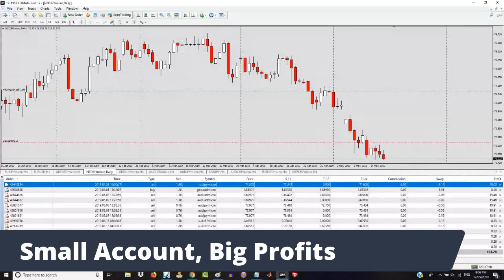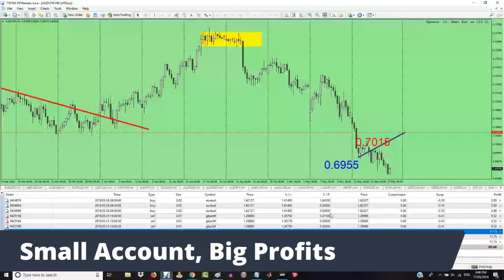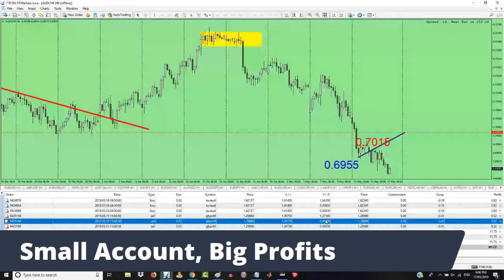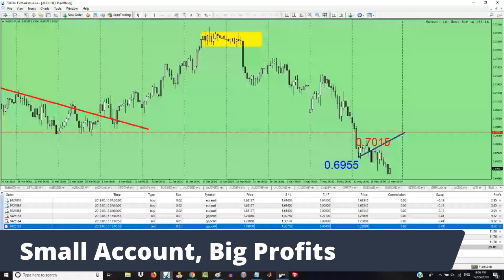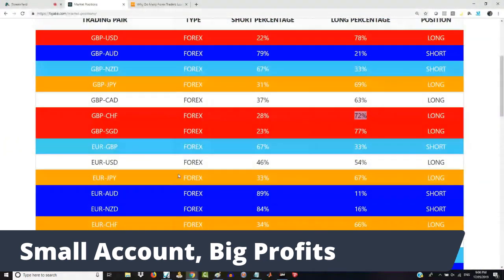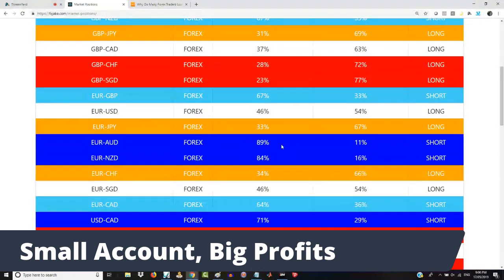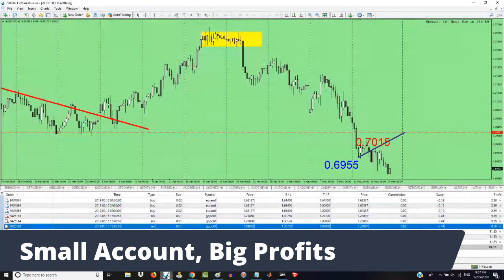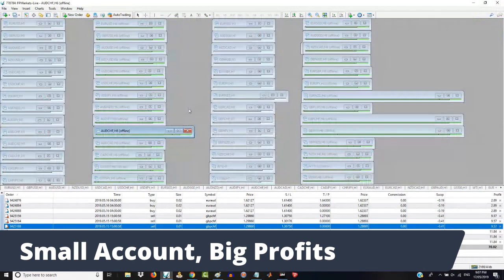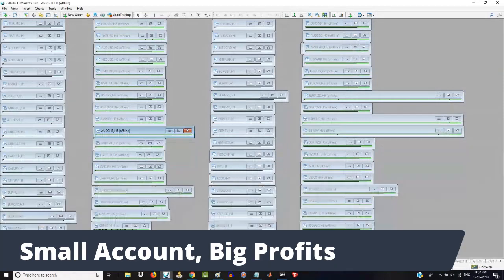Pound Swiss is over here — there are basically three pound Swiss trades. Same thing with all of these, really. The Euro Aussie — this is a fresh trade, just started. What's everyone doing on the Euro Aussie? 89% of our traders are short Euro Aussie. So what am I? I'm long Euro Aussie, going to buy Euro Aussie. And I like the idea of riding the bullish Euro Aussie trend.